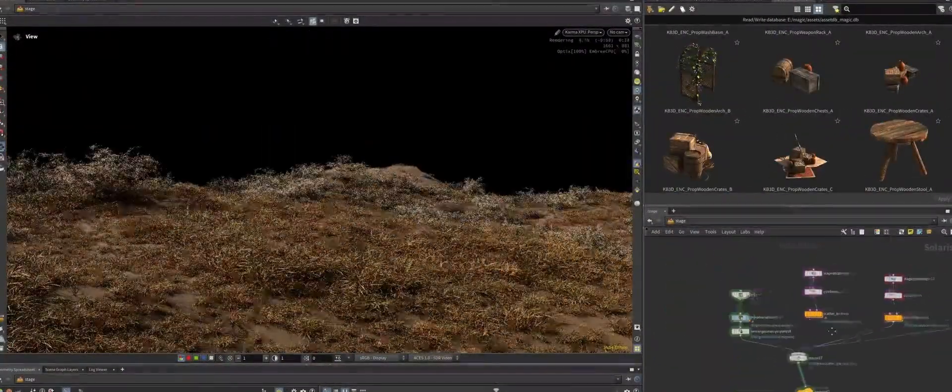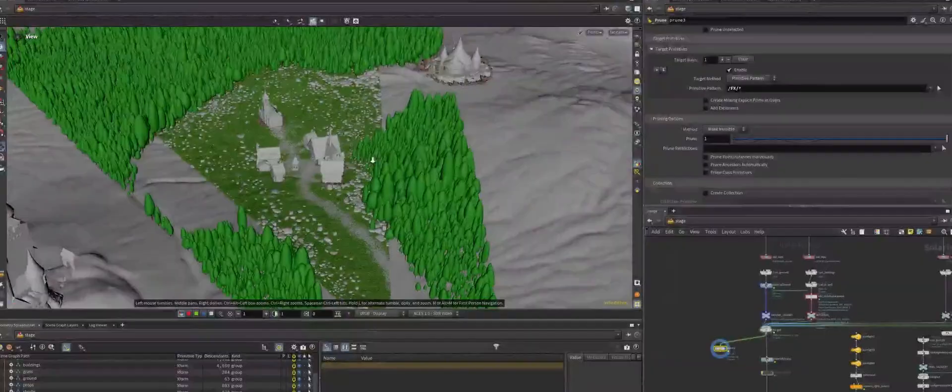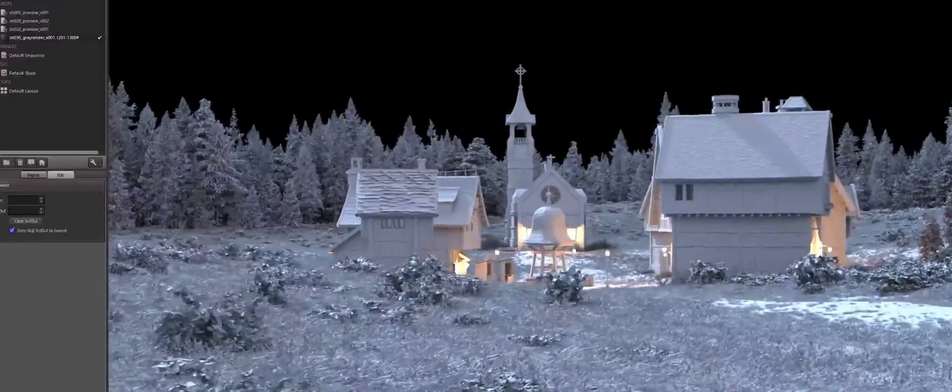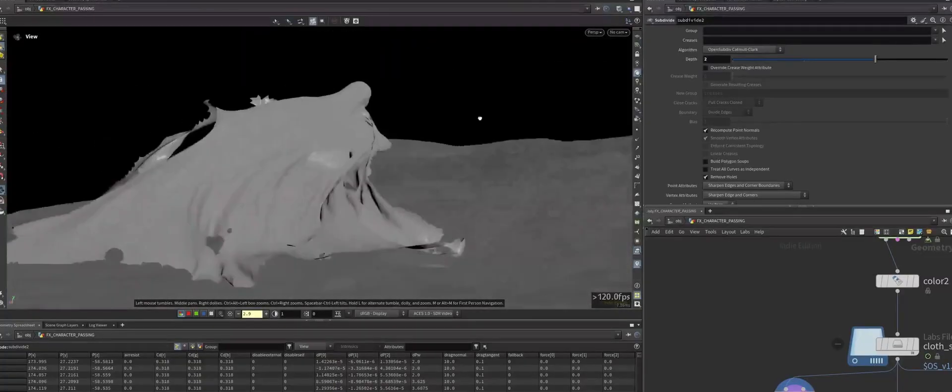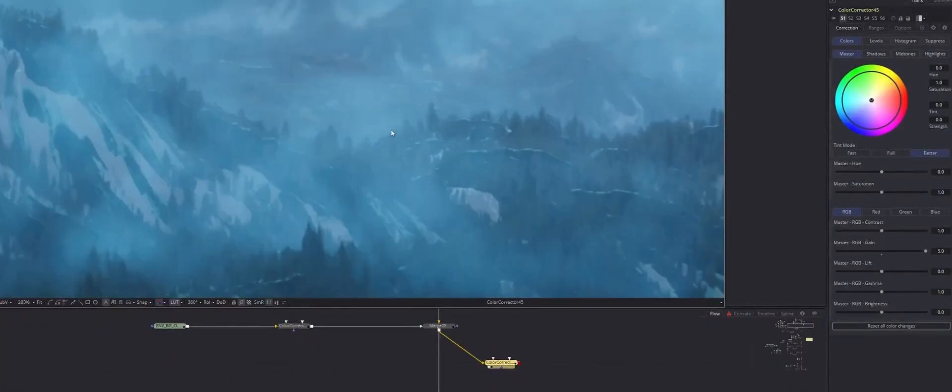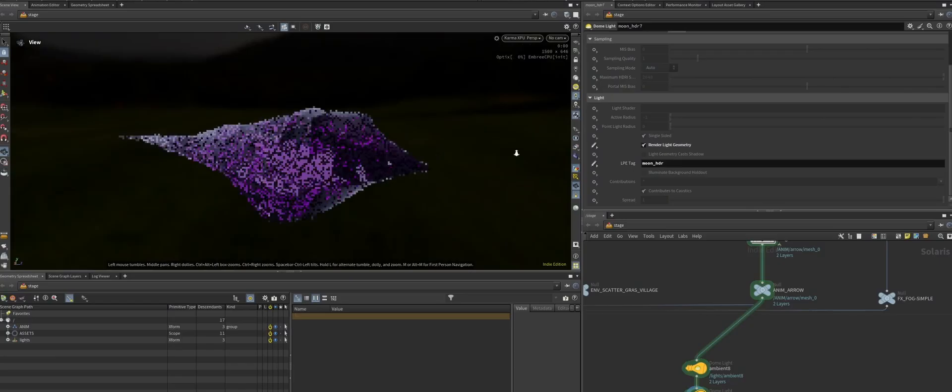We will start by assembling scenes in Solaris and Karma, covering asset prep, layout, camera work, file and render management, and also do some fun fog simulations to keep it interesting.